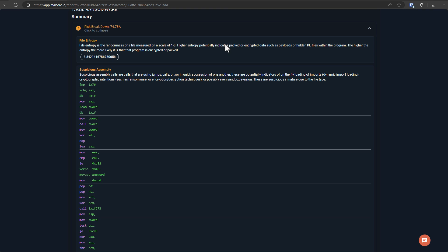What this indicates is how packed or obfuscated or jumbled up the data inside the file is. Now, typically, if you are publishing an application, there's no reason for you to jumble it up so much. So very high entropy is an indicator that the creator does not want you to know what's inside the file. Of course, that doesn't mean it's malware. It could be just to hide the code.